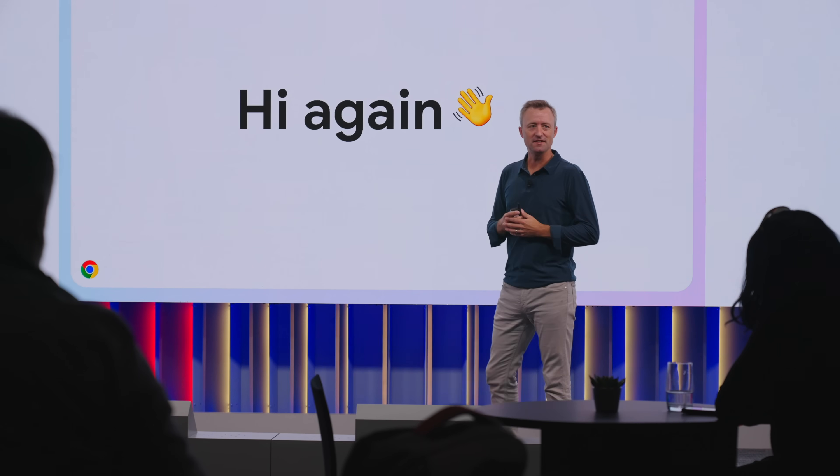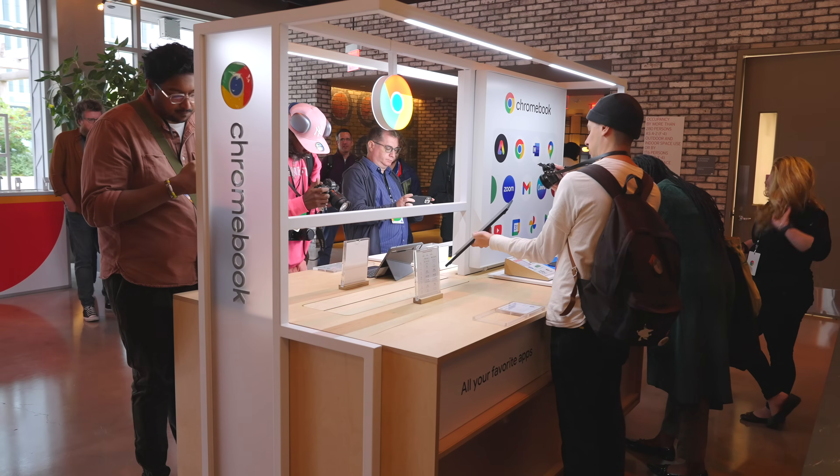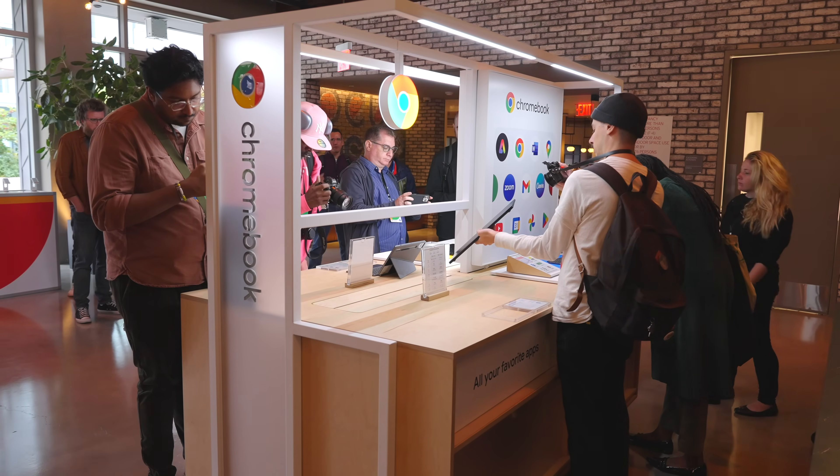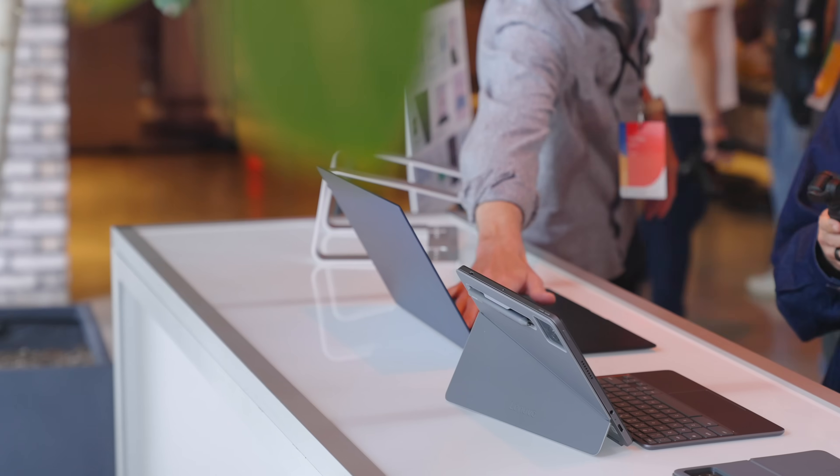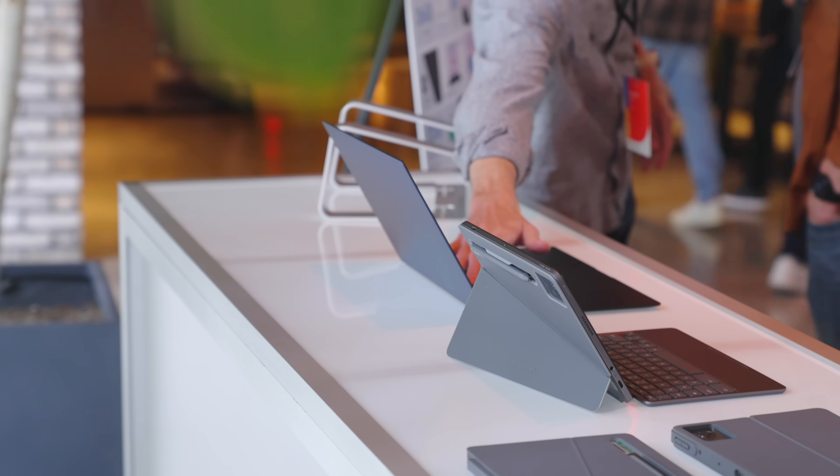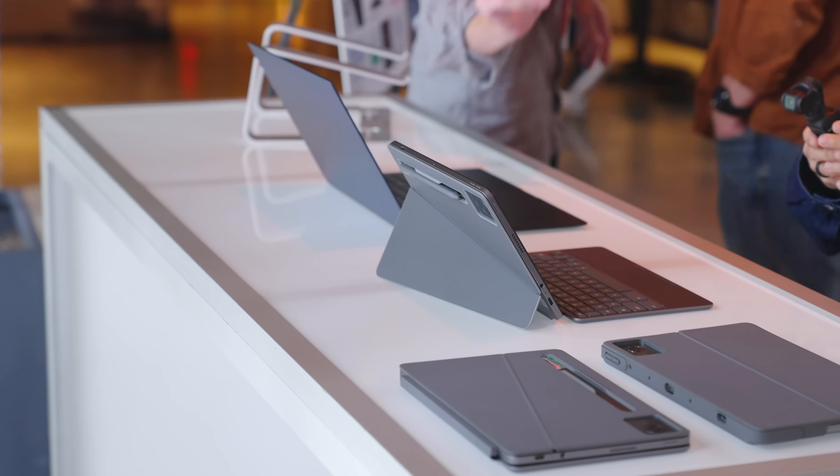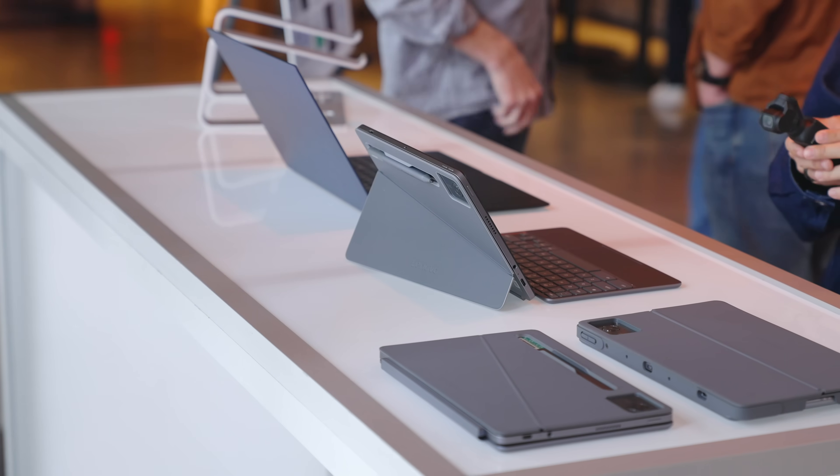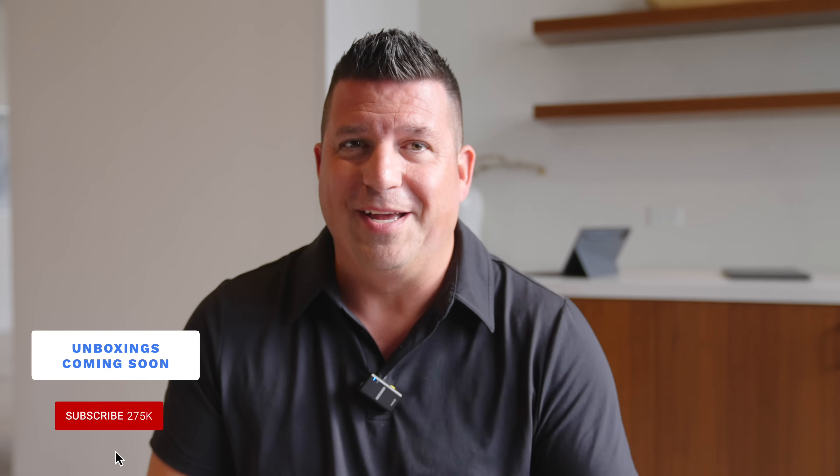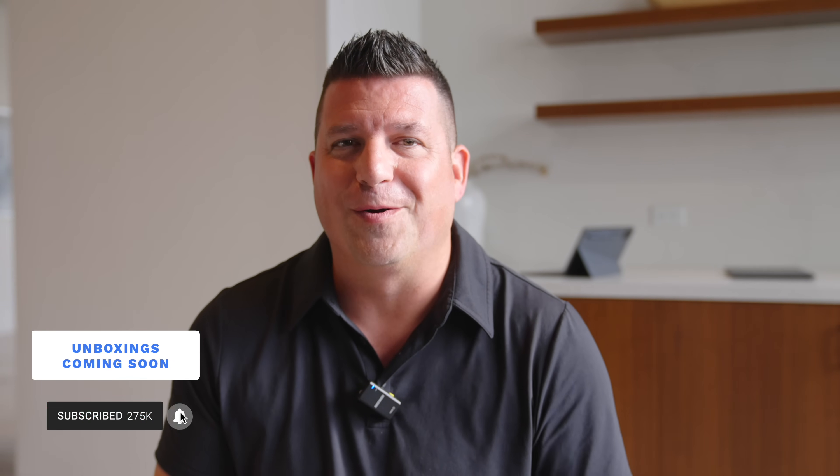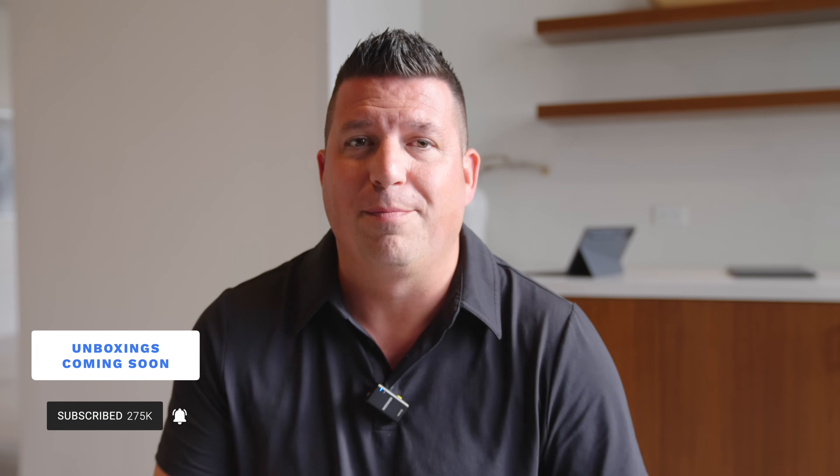We are here at the fall Chromebook showcase event that Google put on, and the timing is a little strange because there's a week-long embargo. As you're seeing this video, we'll actually have our unboxing videos out of the new hardware shown here, but we wanted to make these videos